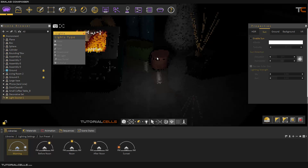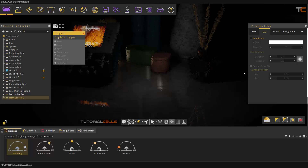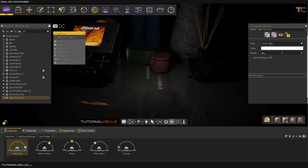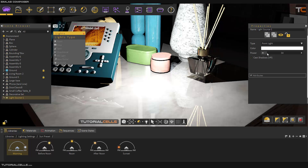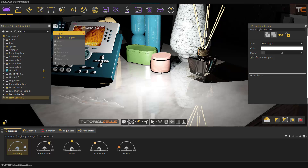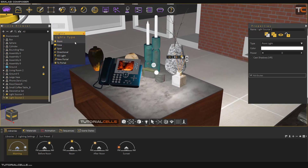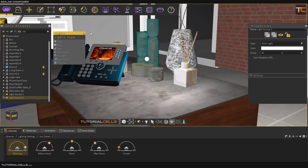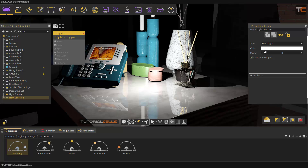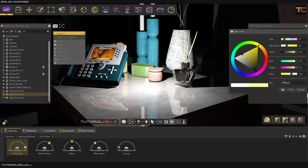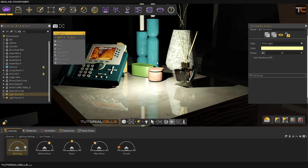The point light is invisible in the viewport but you can see its effect. In its properties, select the light source and you can increase the power for more light. You can insert as many point lights as you want — for example, add one to the back for backlighting. In the properties you can also change the color of the light, for example a little yellow looks better.